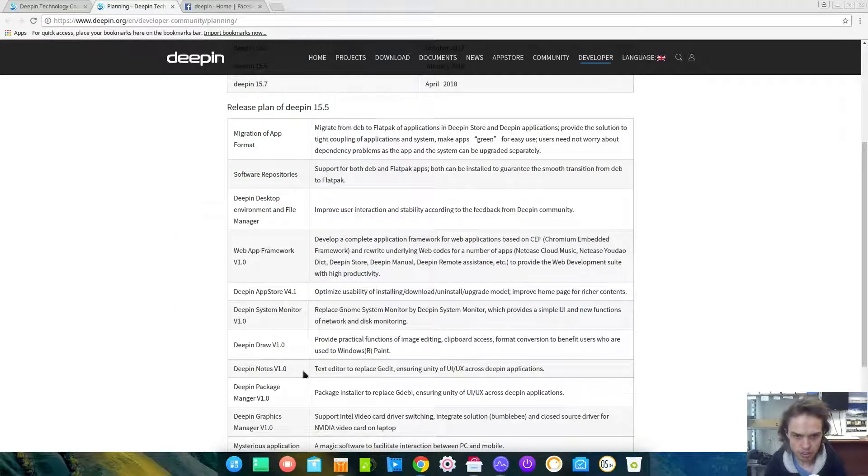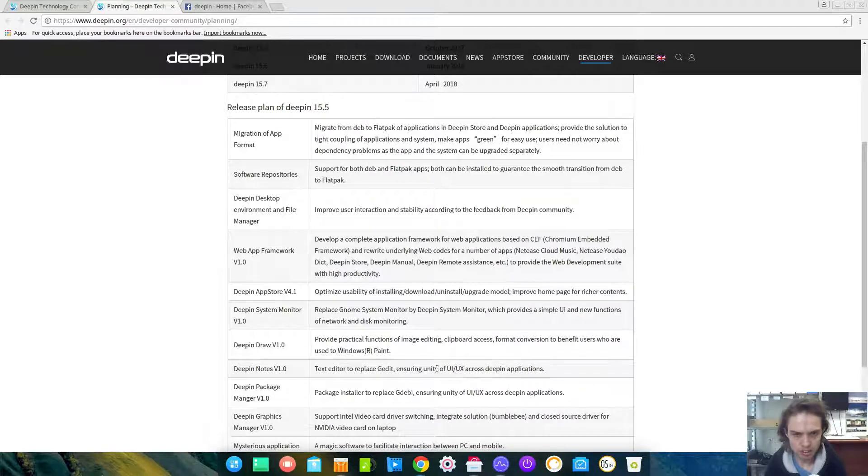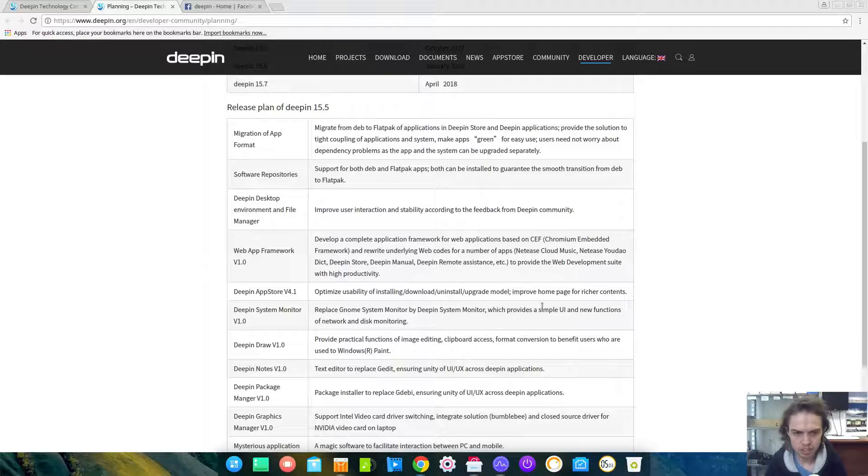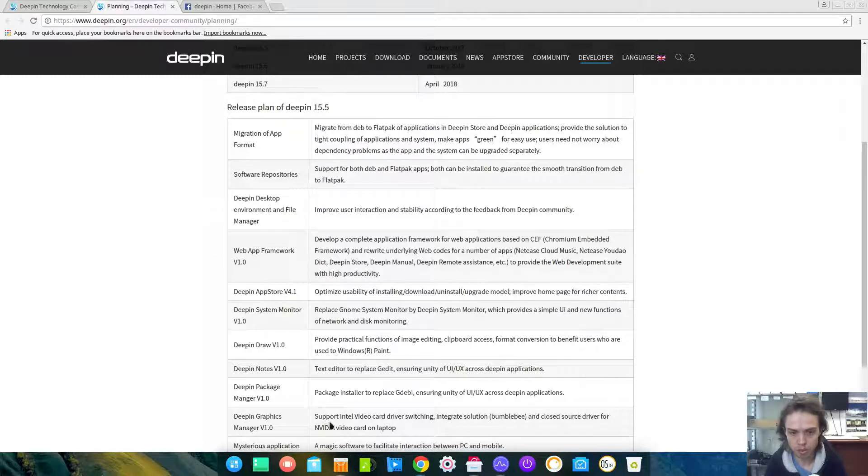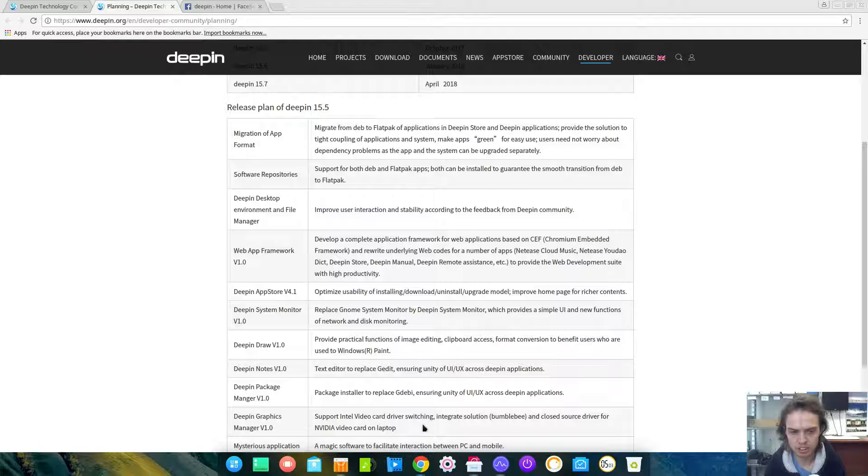Deepin Notes will replace G-Edit, which will be interesting to see. Deepin Graphics Manager is coming, which is awesome for Nvidia and Intel video cards, because I know people struggled in the past with it.